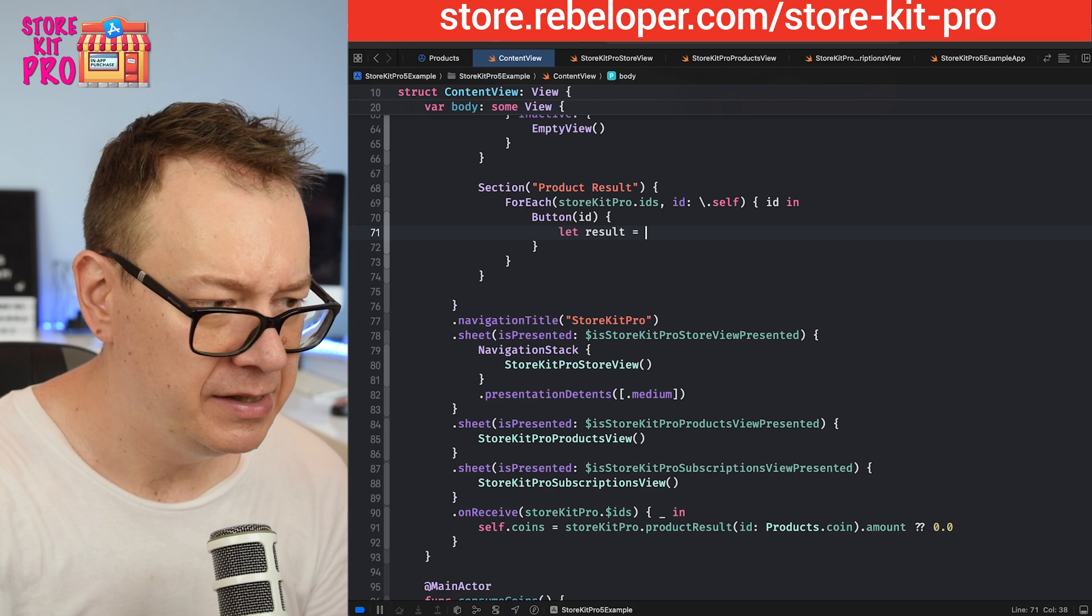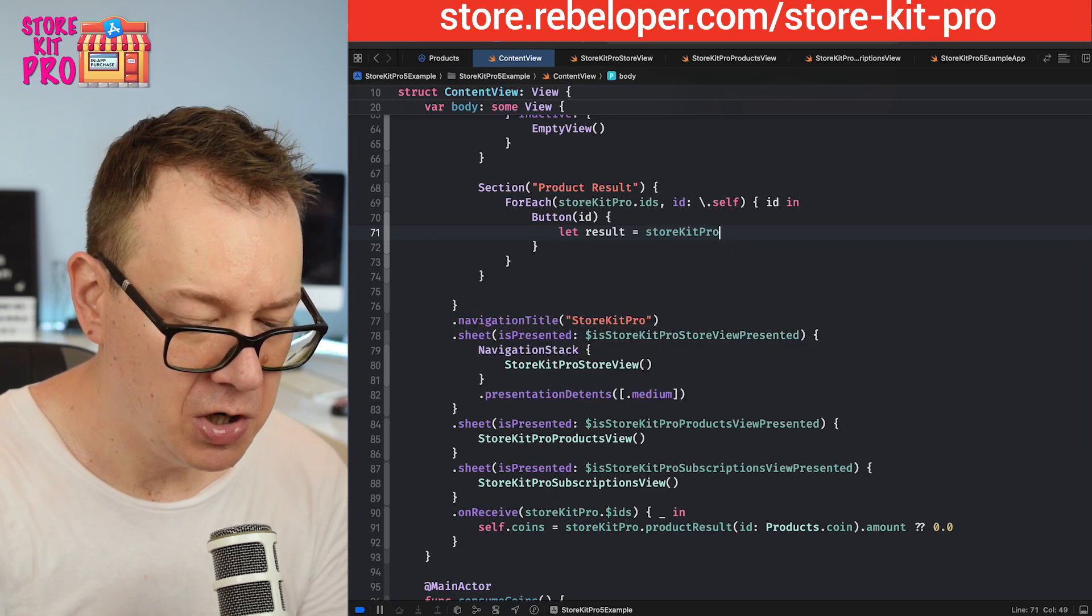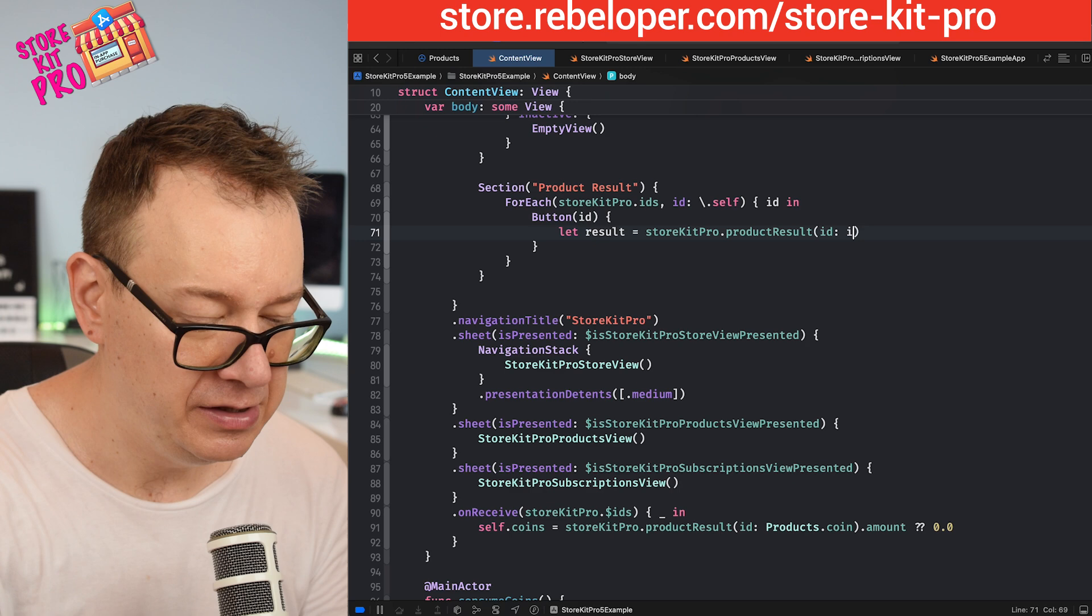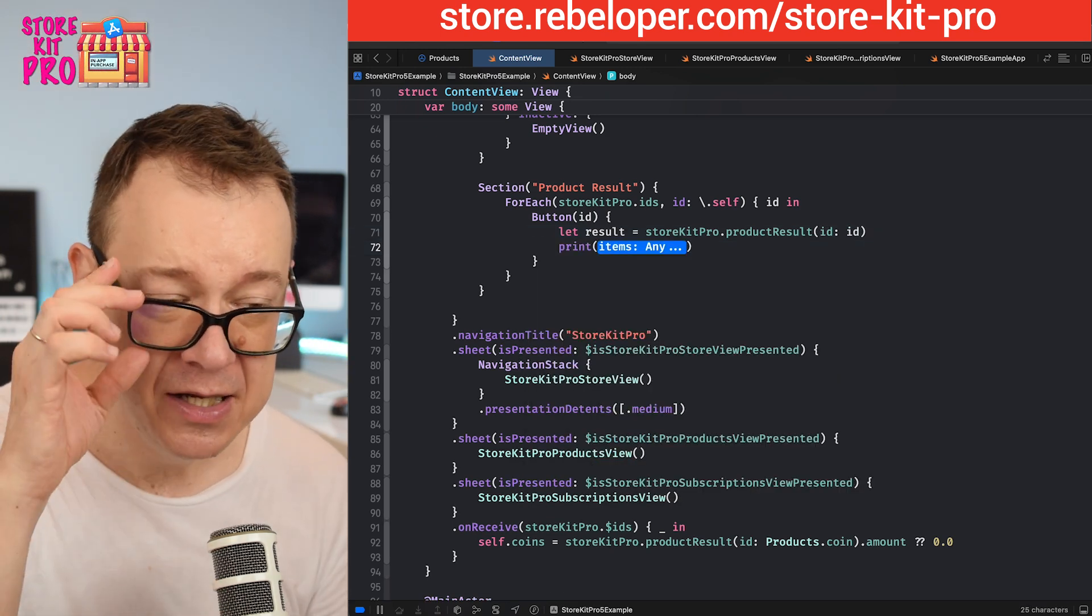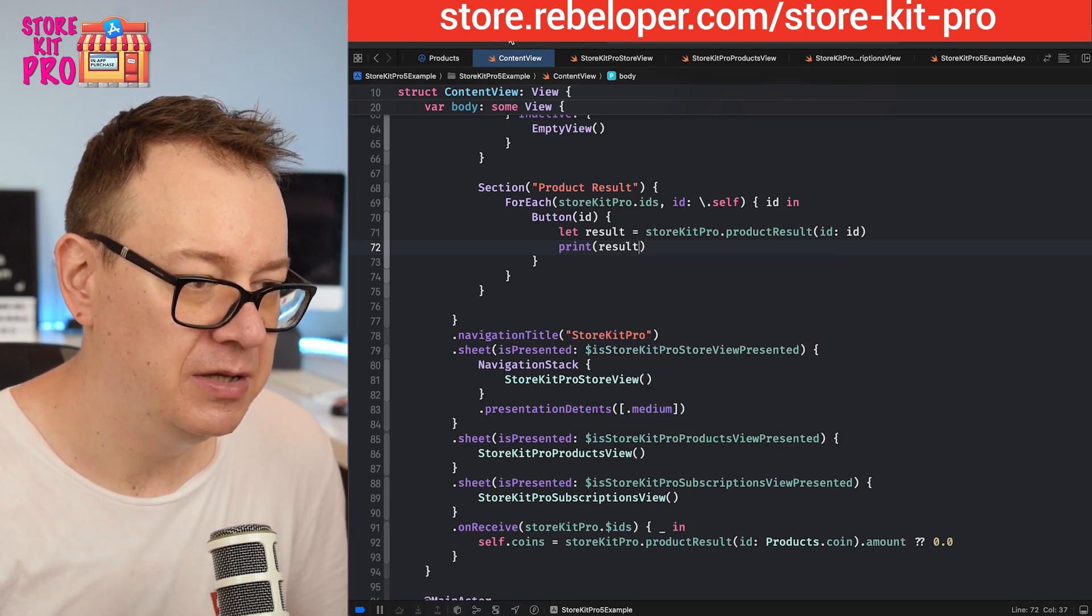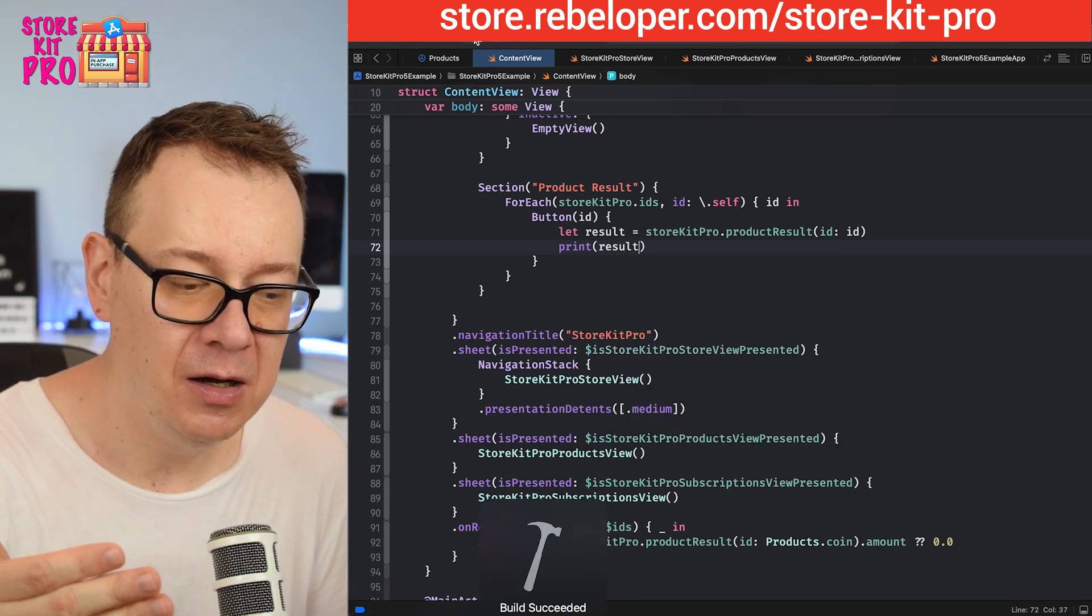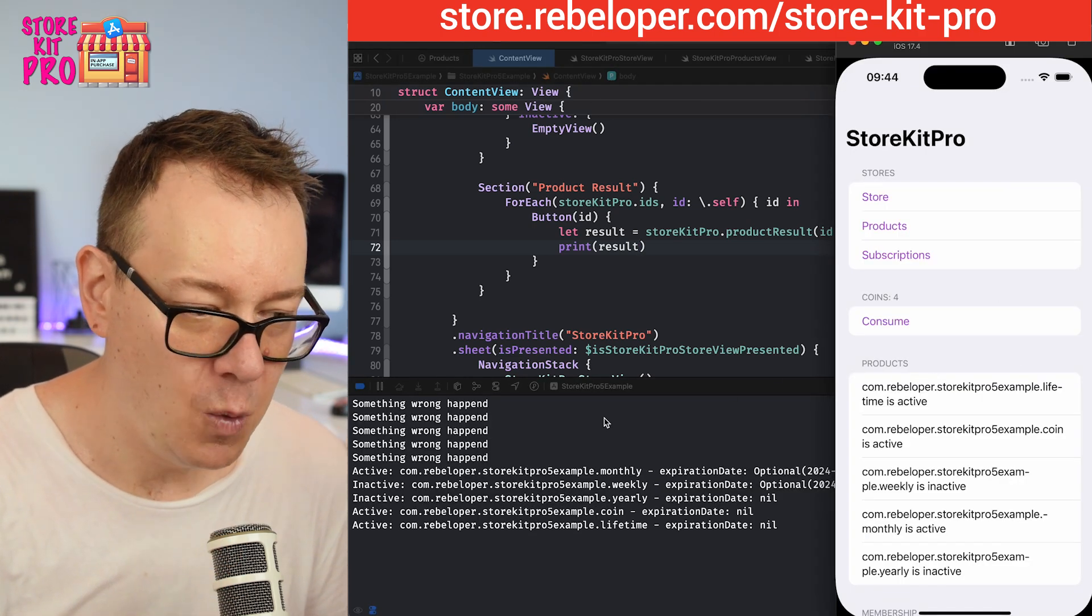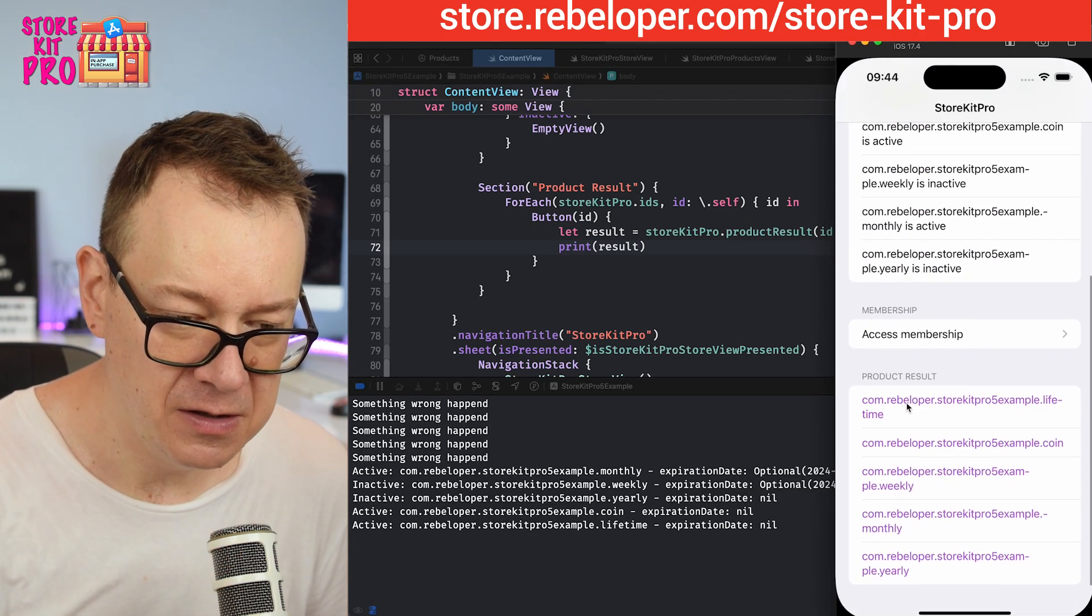Let's have a button with a title of ID. For the action I'm going to get a result equals StoreKit Pro.productResultForId of ID and I'm just going to print it out so we can see all of the information on that result. I'm going to print out the result.